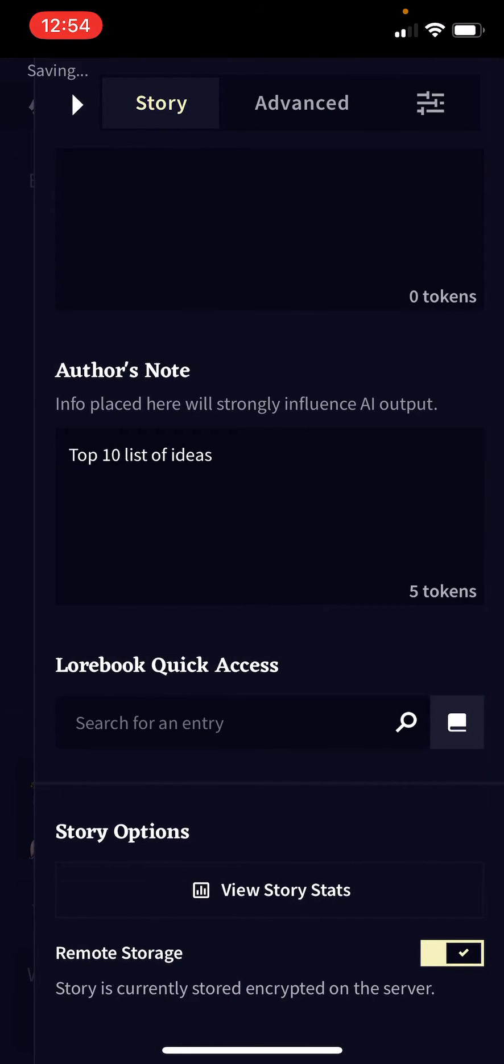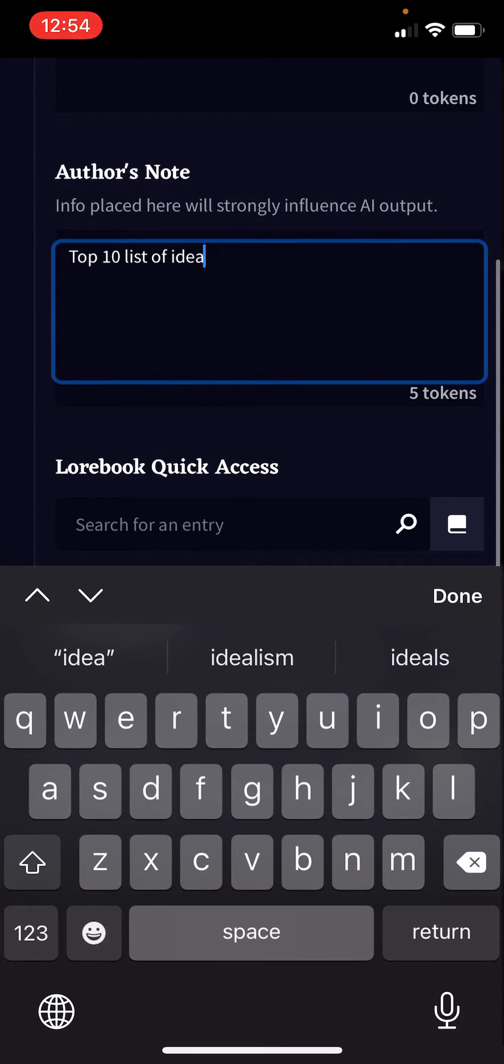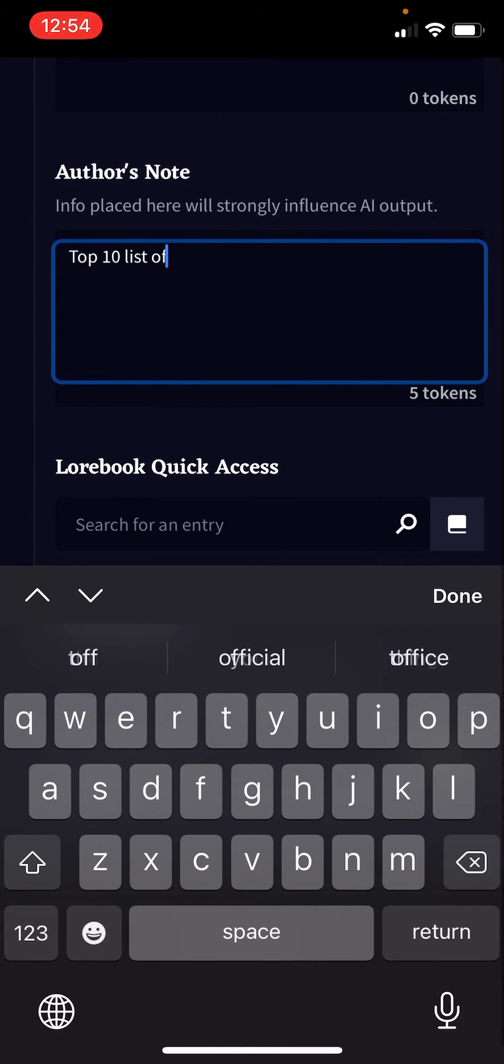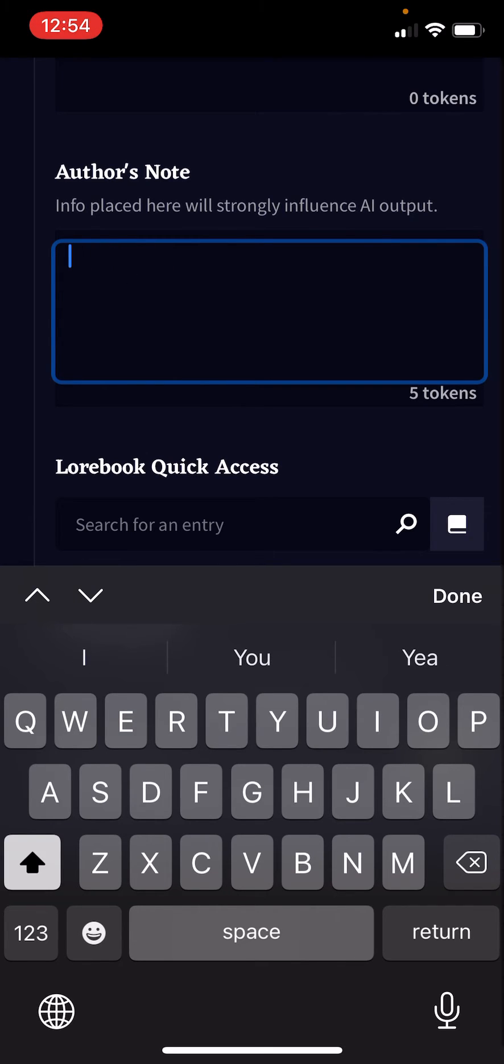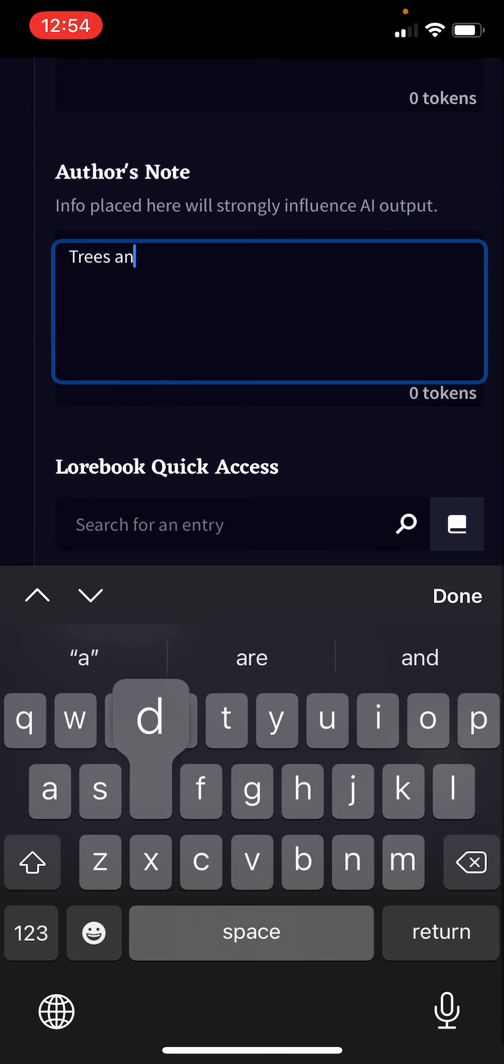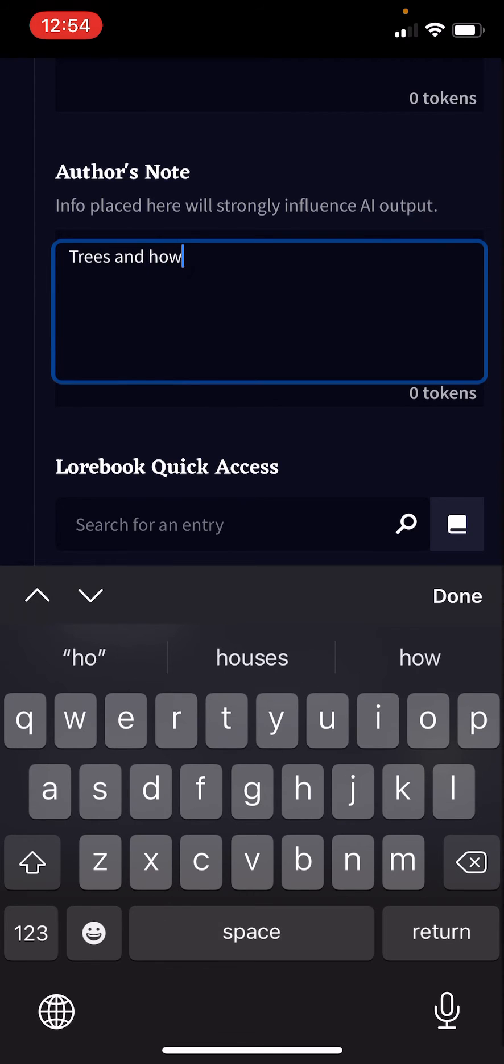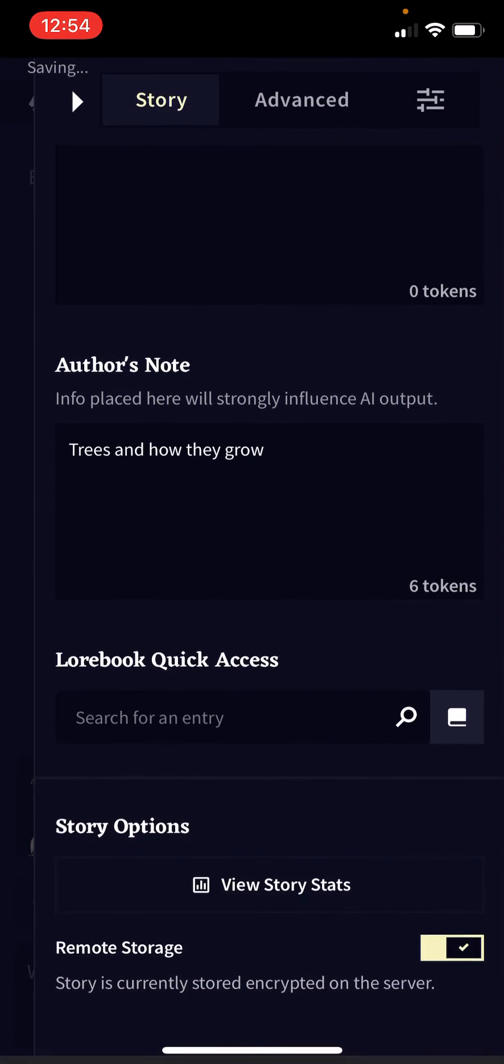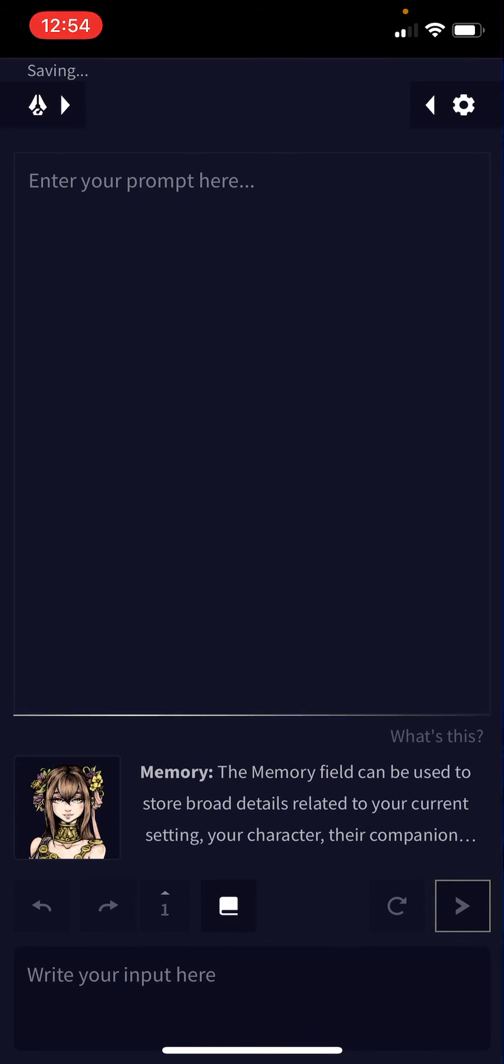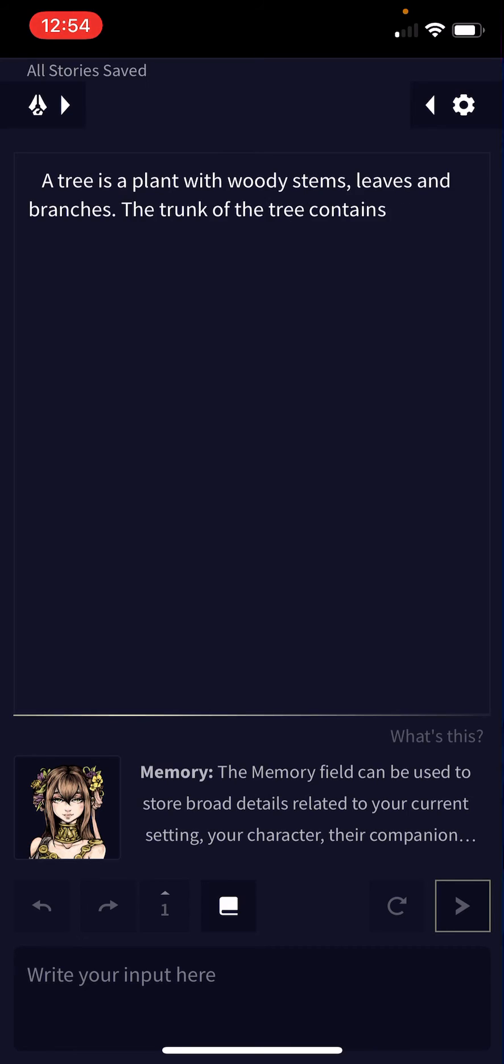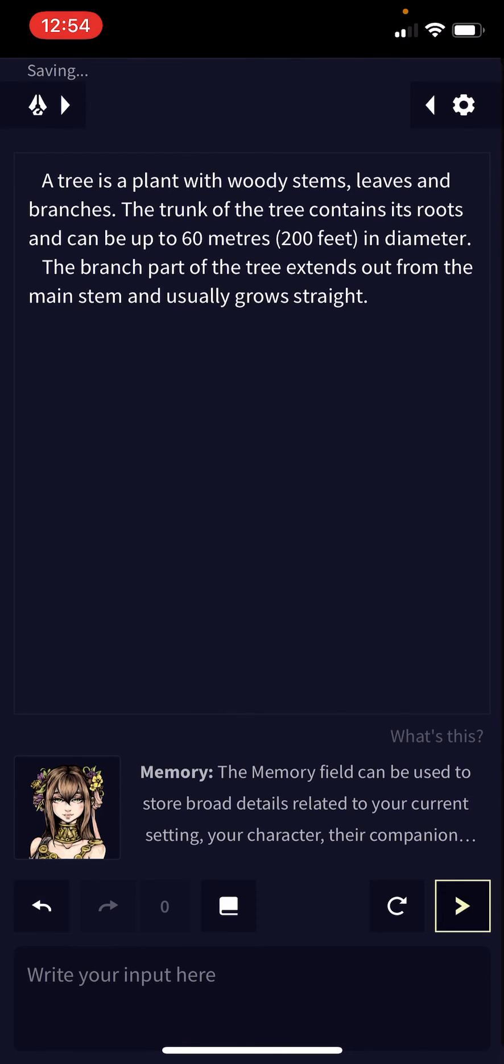You can also put anything in here, including 'top 10 list of trees and how they grow,' and it will start writing a story about that. A tree is a plant with woody stems, leaves, and branches. The trunk of the tree... it will start doing that. So that's how you use Author's Note in Novel AI.